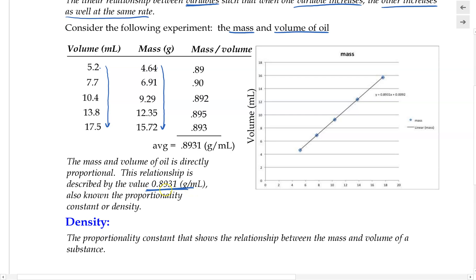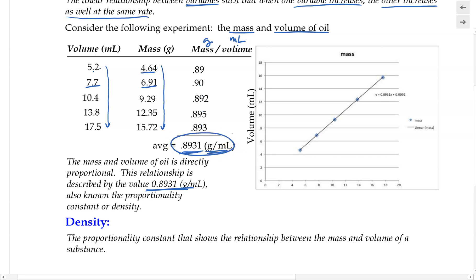How we obtain this value: for each data trial, we take the mass divided by the volume — for example, this value divided by this value equals 0.89. Similarly, by taking each mass divided by each volume for the different trials, we get a set of values. When we average all of these together, we get 0.8931, with units of gram per milliliter because we divided mass in grams by volume in milliliters.